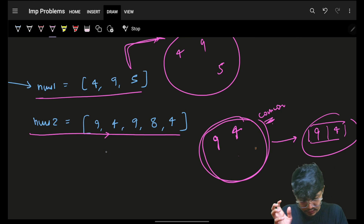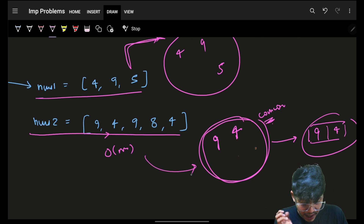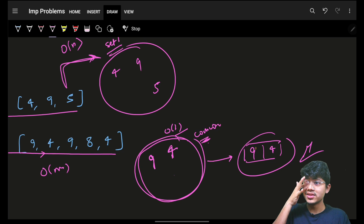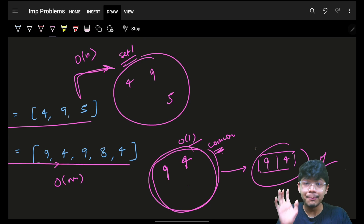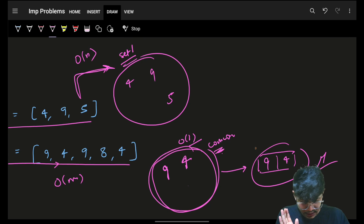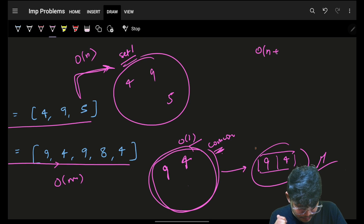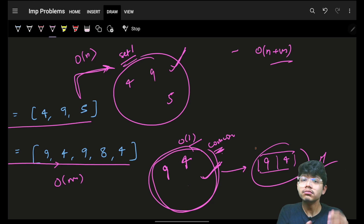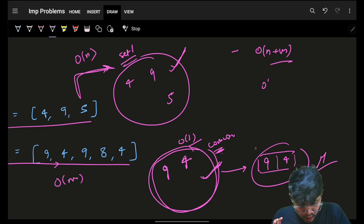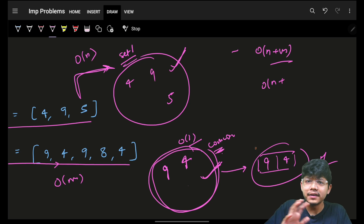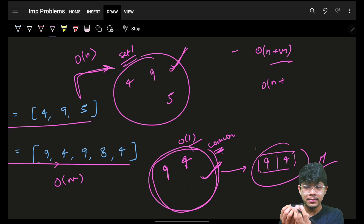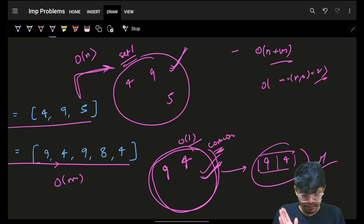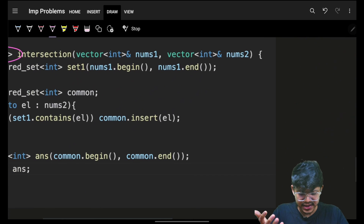The overall time complexity is O(n + m) since iterating on all elements of nums2 is O(m), and inserting into the hash set is O(1) per element. Space complexity is O(n + m) in the worst case - set1 uses O(n) elements and the common set uses at most O(min(n, m)) elements. So you can also say the space is O(2 × min(n, m)), which is the most optimal linear solution we can achieve.